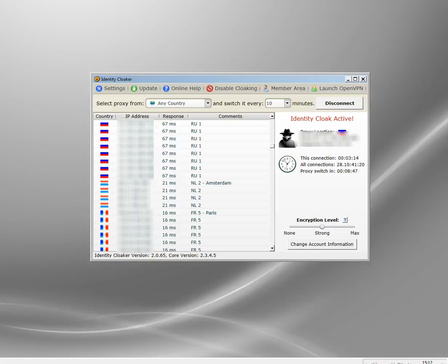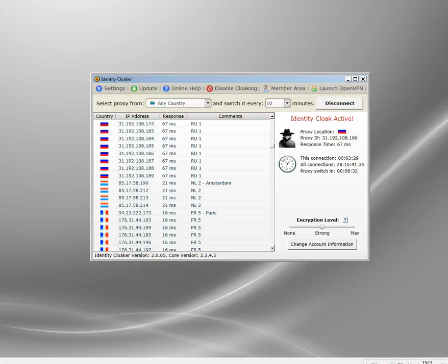So that's the automatic IP changer in Identity Cloaker. There's a discount code in the description if you fancy trying it. Any questions, just pop them in the comments below. Thank you very much for watching, goodbye.